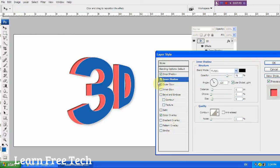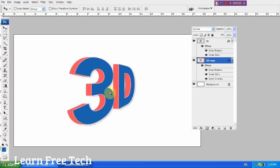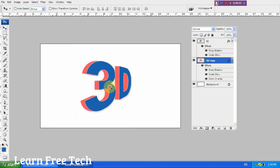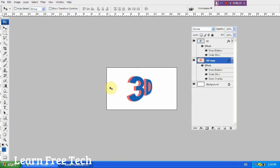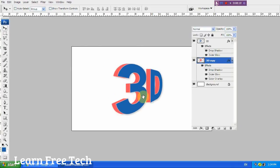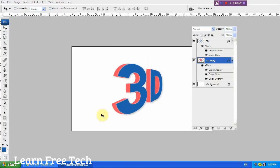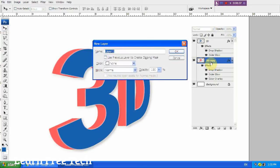I will show you the 3D effect and demonstrate how to create it. Now we will create a 3D copy layer, and we will create a duplicate layer to add shading.